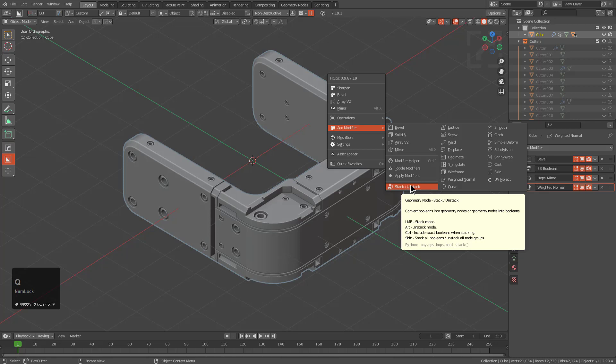And basically shift is a modifier, which will basically stack all booleans or unstack all booleans. And so depending on if you have exacts in your stack, it will perform a break where basically it will stack all the fast modifiers up to the first exact. And then you can stack the next ones after that one up to the next exact and so on, allowing you to preserve the functionality of exact without breaking it through geometry nodes.